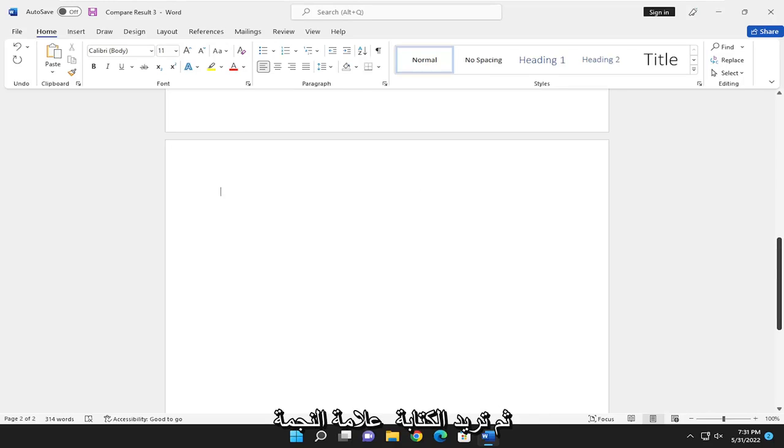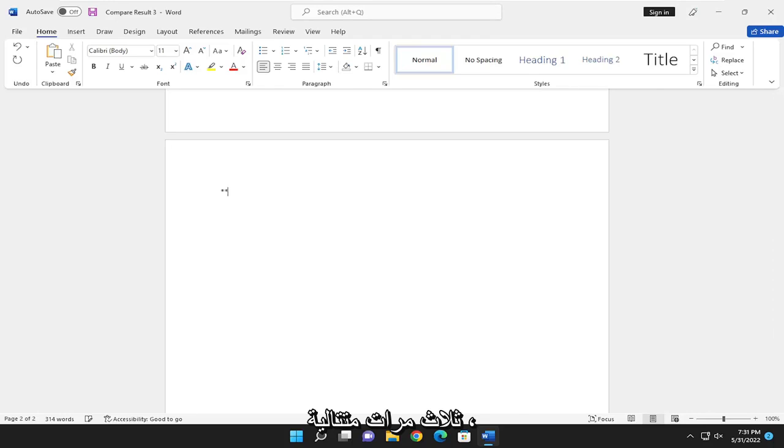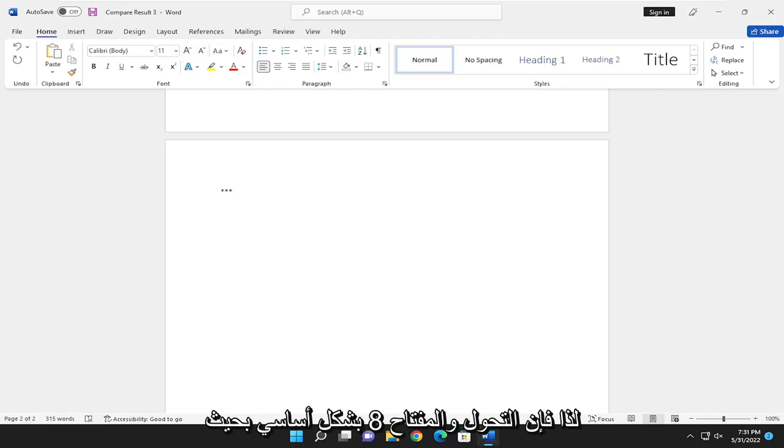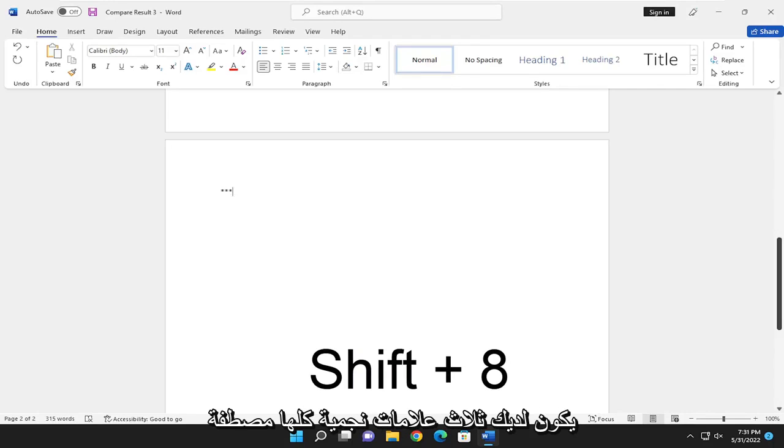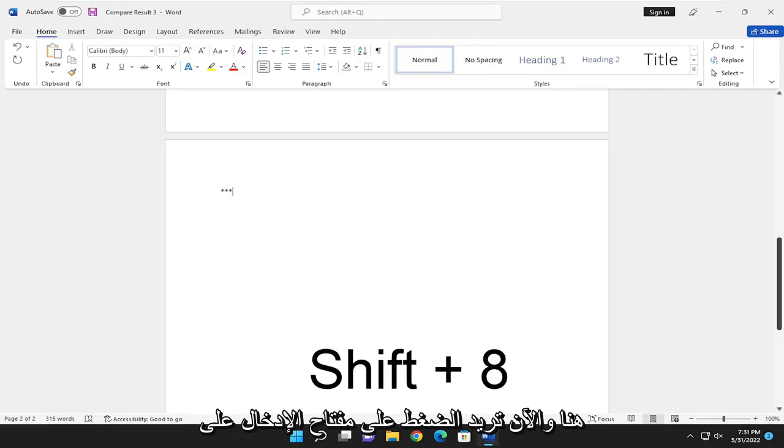And then you want to type an asterisk sign three times in a row. So the Shift and the 8 key, basically. So you have three asterisks all lined up here.